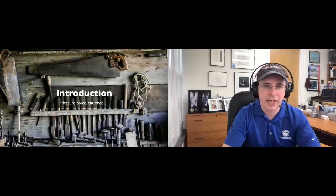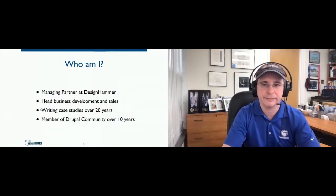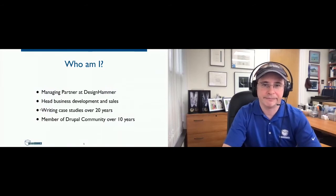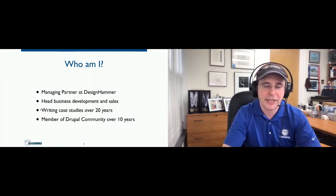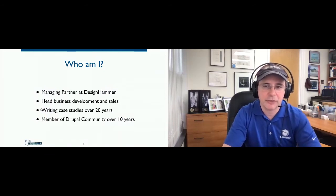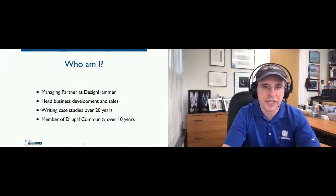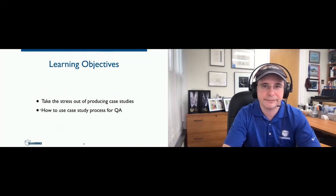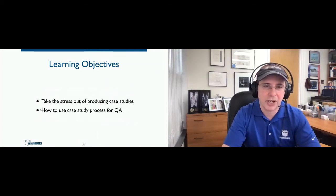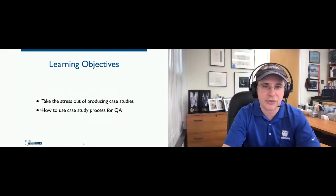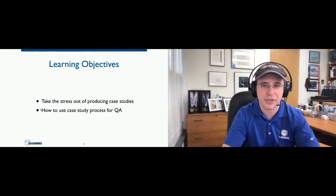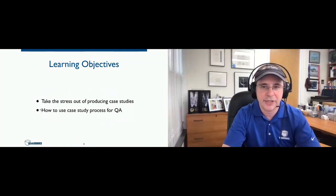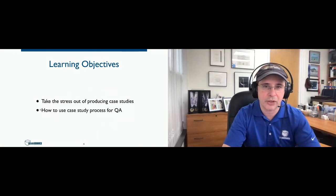So an introduction. I'm David Minton, the managing partner at Design Hammer, and I've got over 20 years of industry experience. I've been writing case studies probably over 20 years now, and I've been a member of the Drupal community for over 10 years. The objectives I hope we're going to work on during the session is how to take the stress out of producing case studies and how to use case study process for quality assurance.